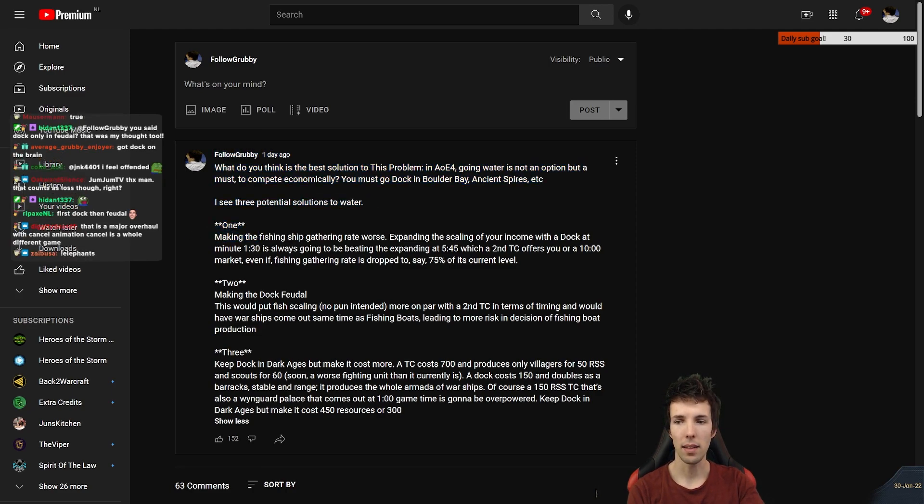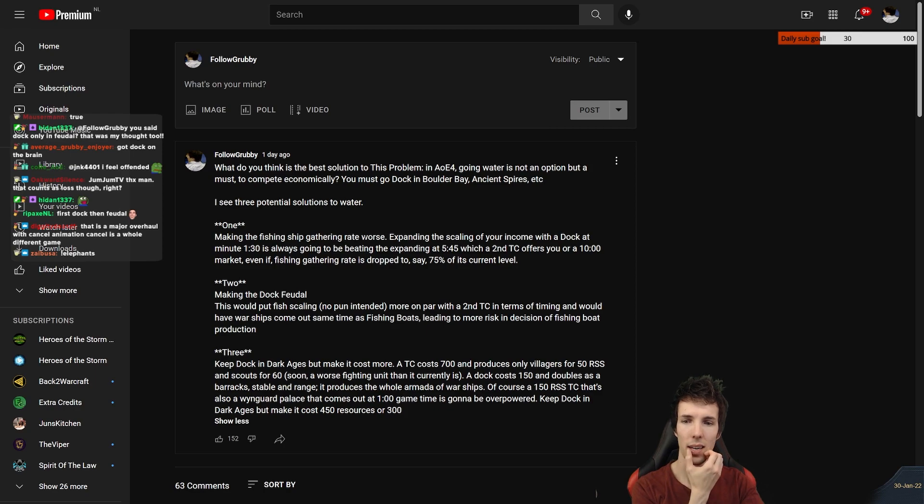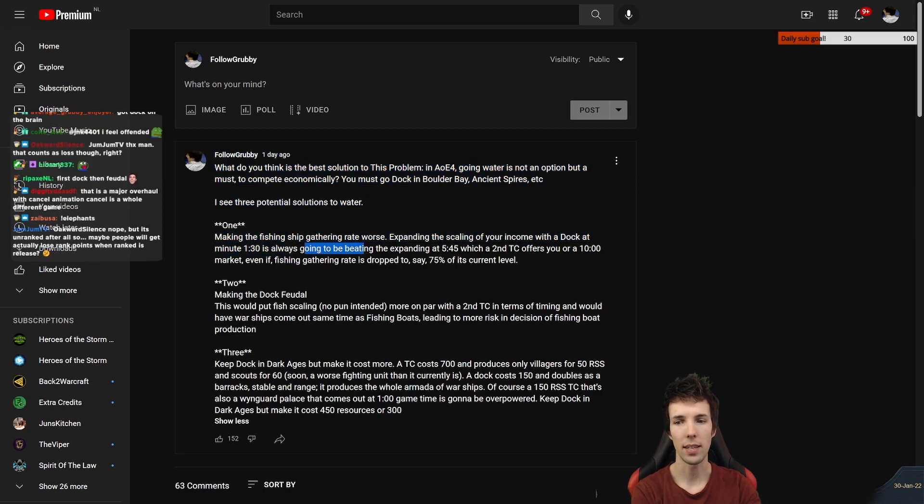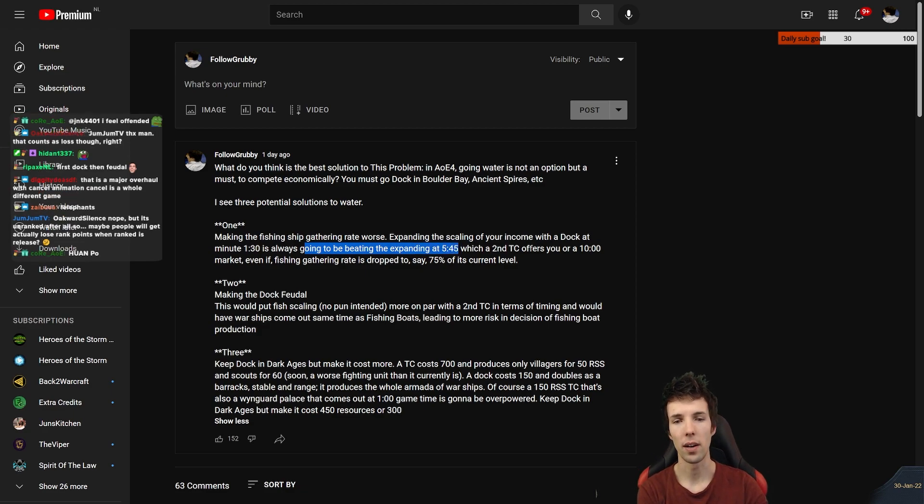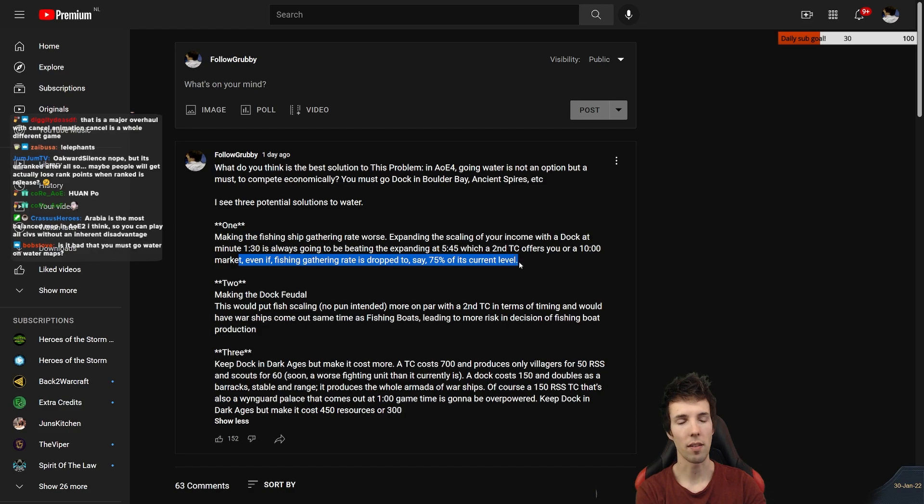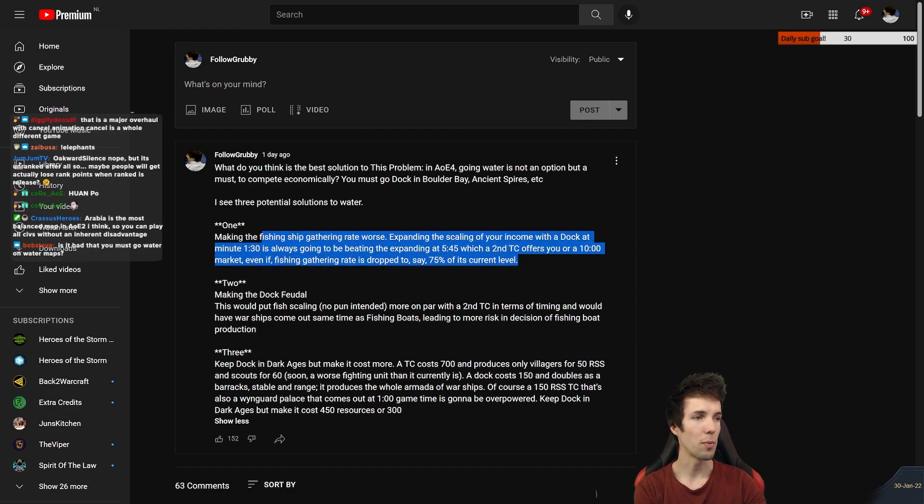Option one: making the fishing ship gathering rate worse. Expanding the scaling of your income with a dock at minute 1:30 is always going to be beating expanding at 5:45, which the second TC offers you, or a 10 minute market, even if fishing gathering rate is dropped to say 75% of its current level.